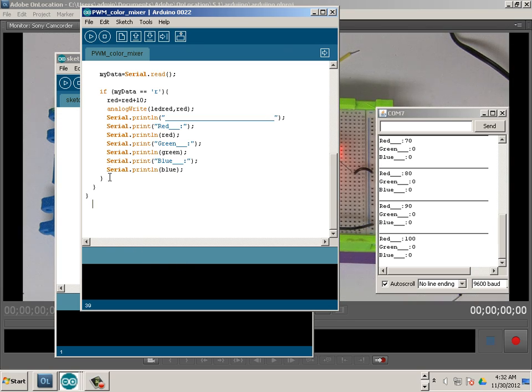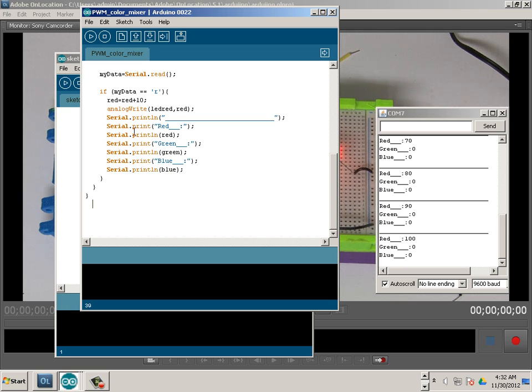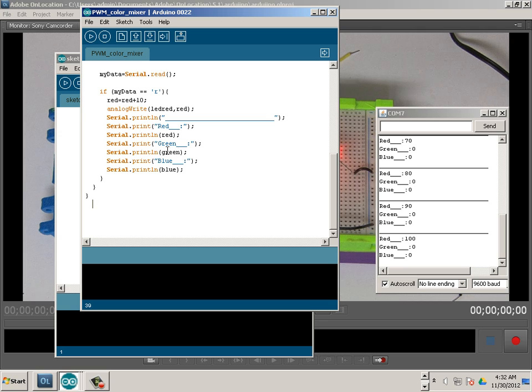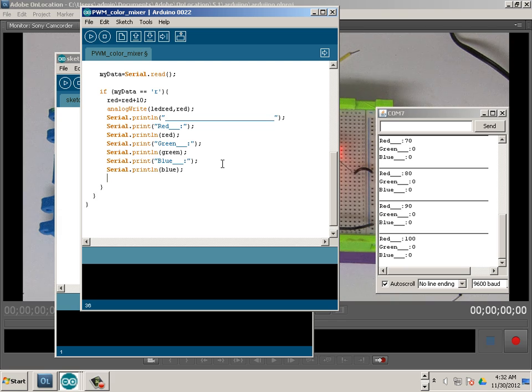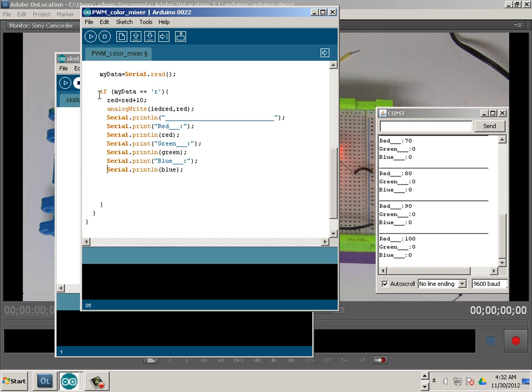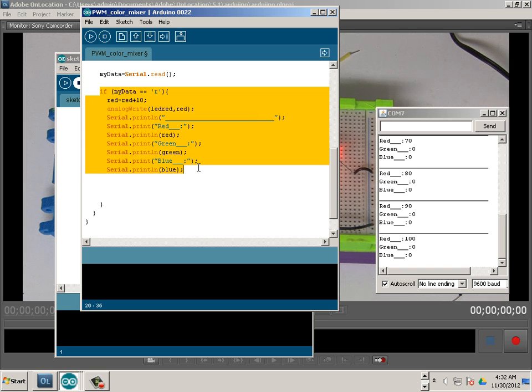Now as a good instructor I should stop right here and say I want you to finish out this code, because really I gave you everything that you need. If my data equals R, but I'll continue on just because I don't know. The last example was pretty easy to figure out.